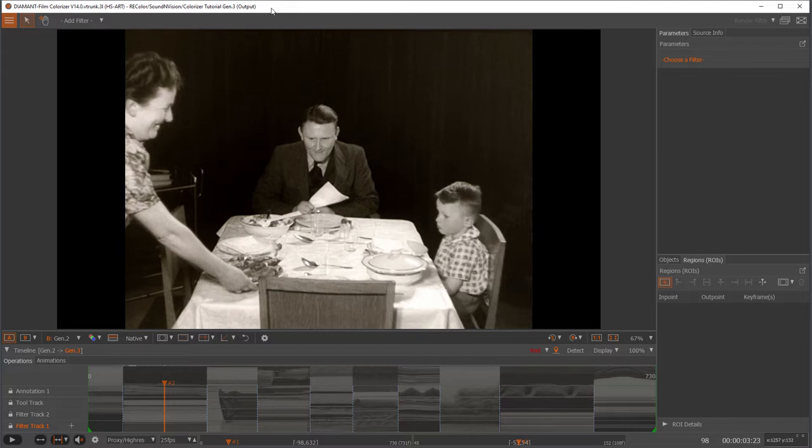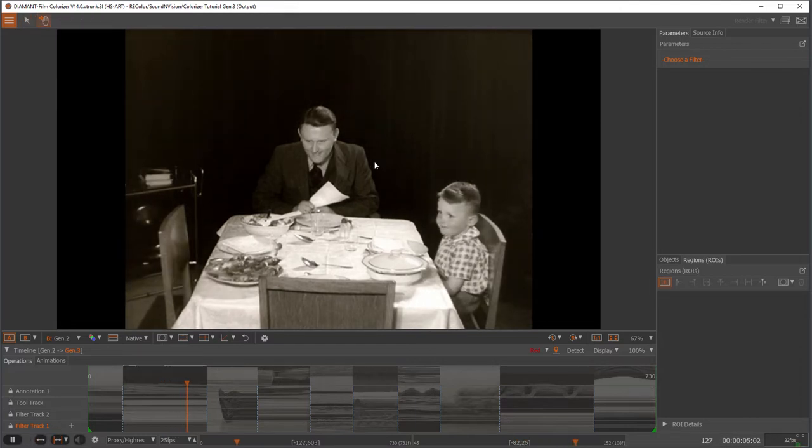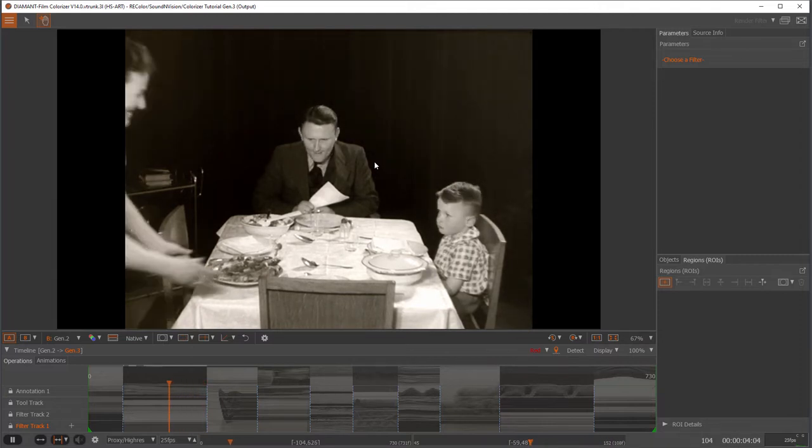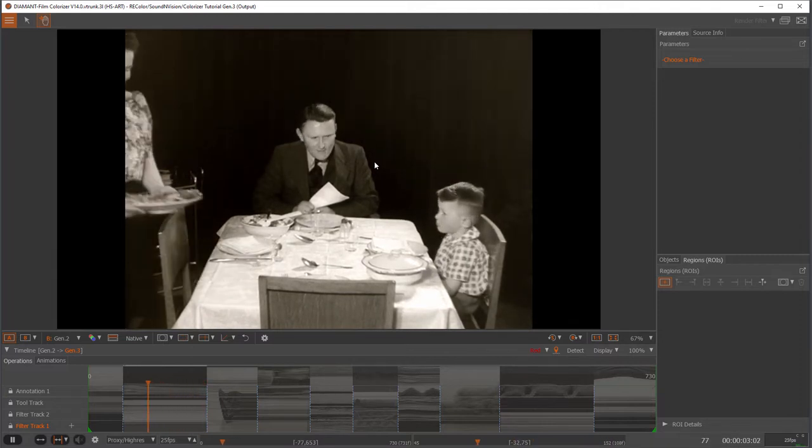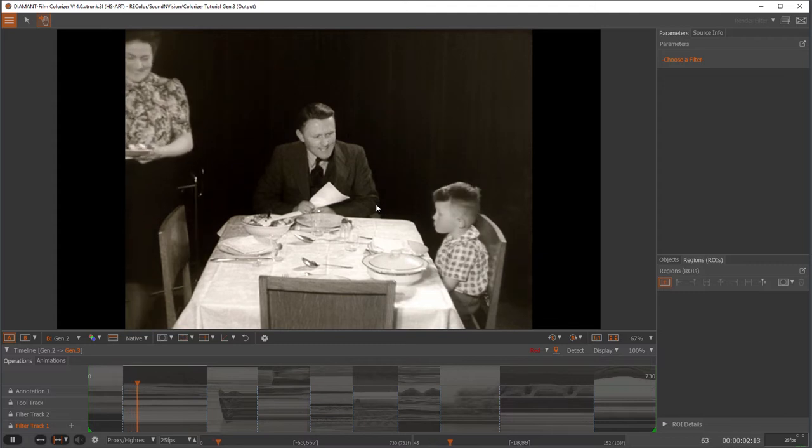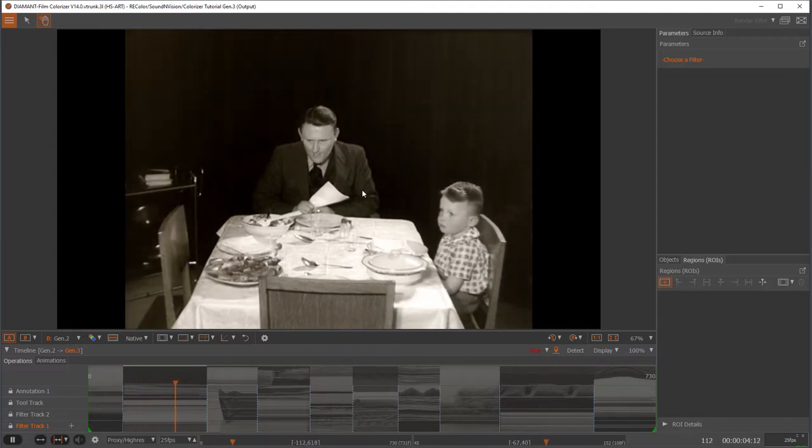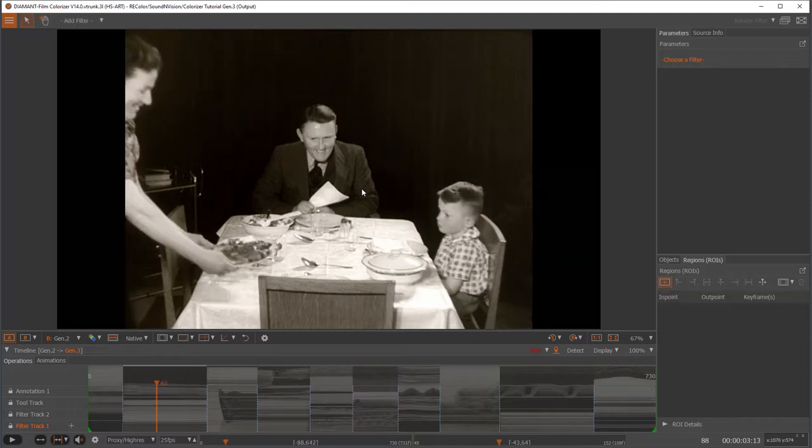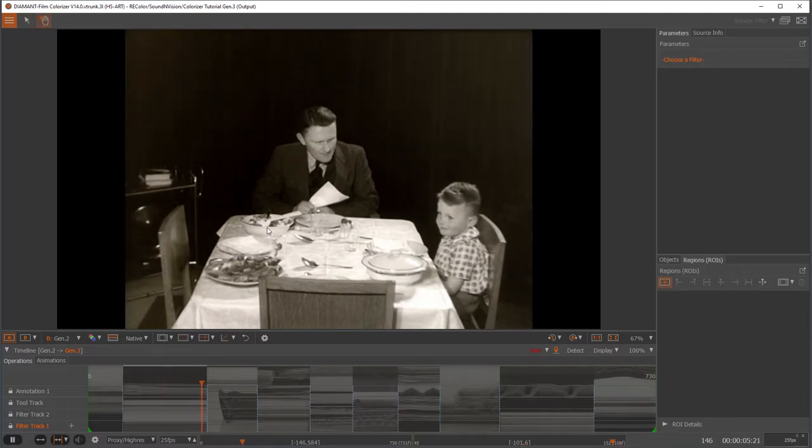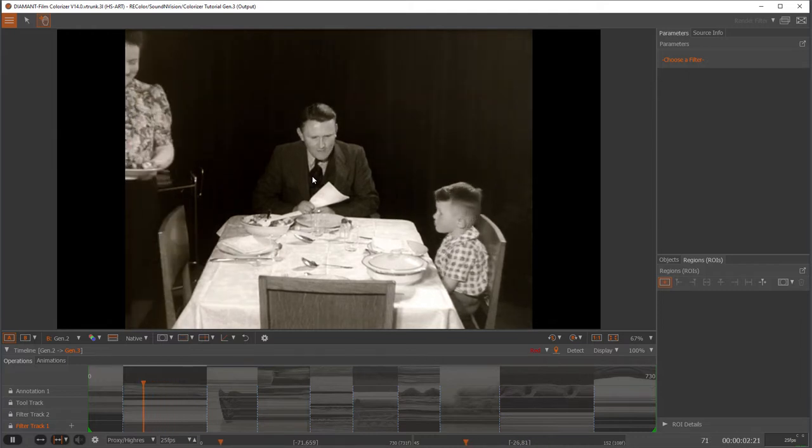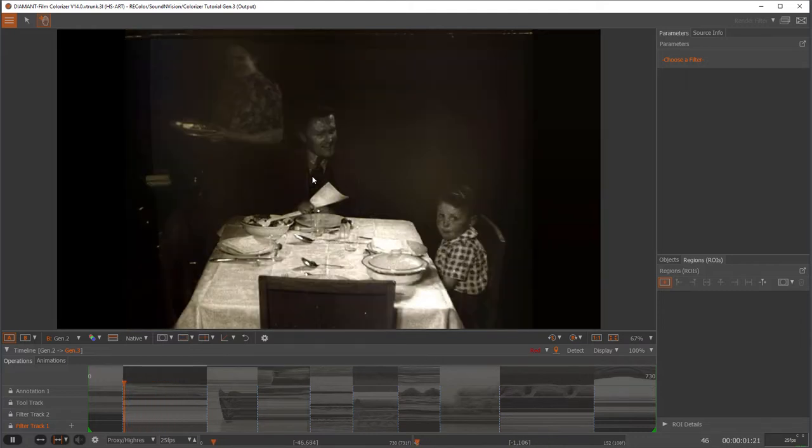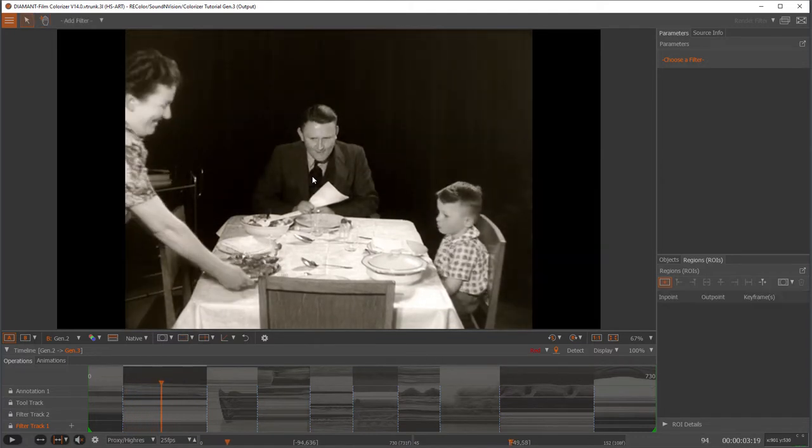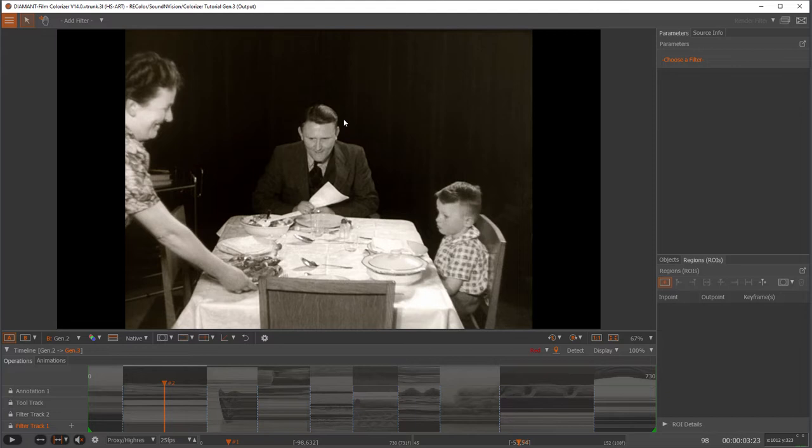In the sample we are using today I have a black and white newsreel which we are going to colorize. As I said before we have several new tools and filters to do that. First I will select a starting frame of this scene where I want to start my colorization. Usually I would choose one in the middle of the scene and one where I have most of the objects present which I want to colorize.